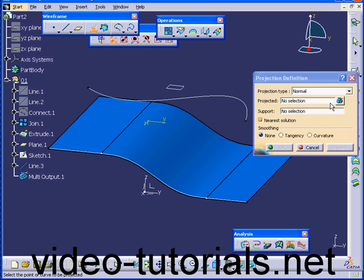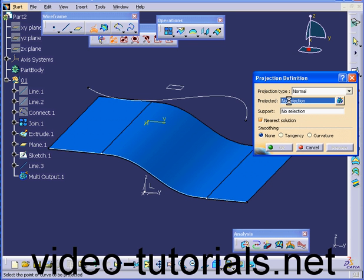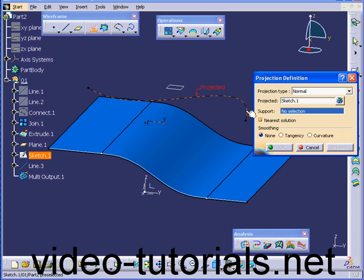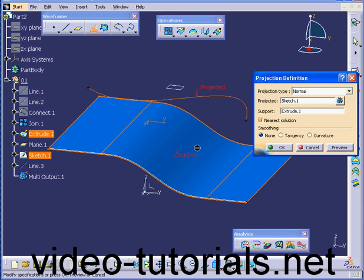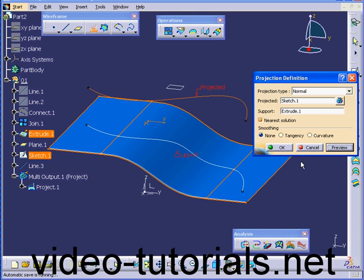Let's select Normal. In the Projected Selection box, we're going to select this curve. Under Support, let's select this surface. Click Preview and OK.